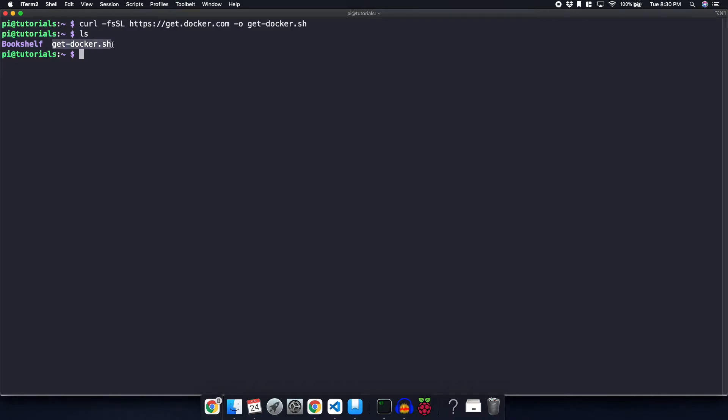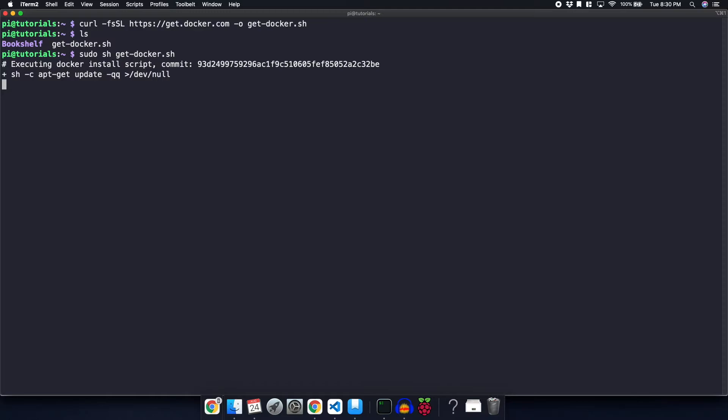Next, we are going to actually run that shell script. In order to do that, we're going to enter sudo sh, and then the name of the script, which is get-docker.sh. This is going to run. It's going to take a few minutes, and it's going to install all the packages needed for Docker.